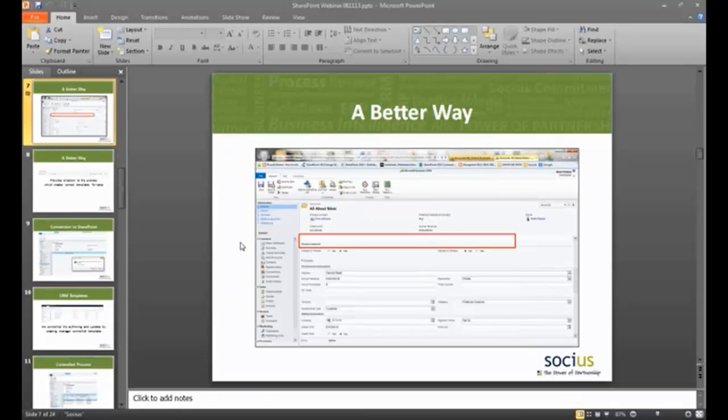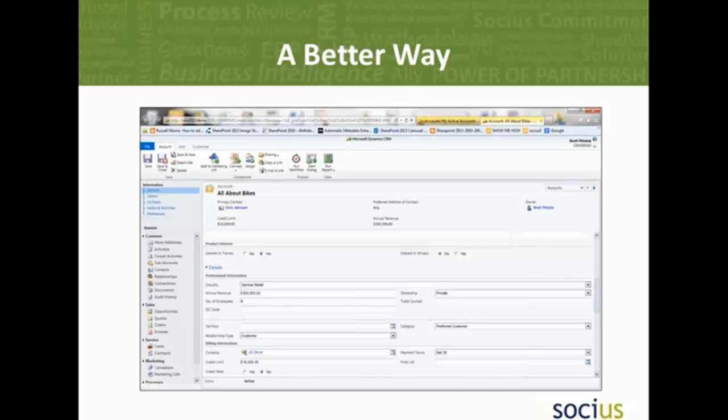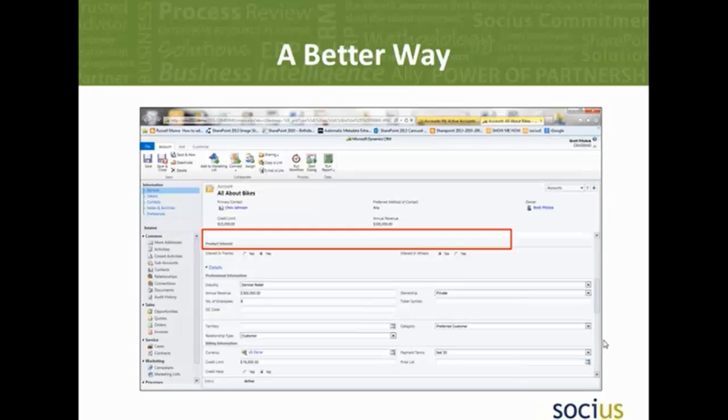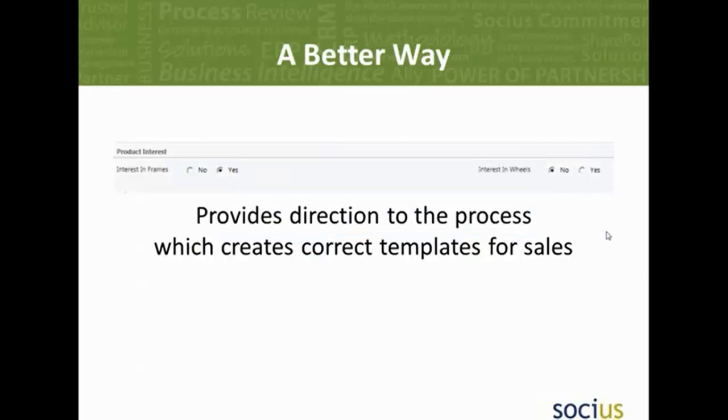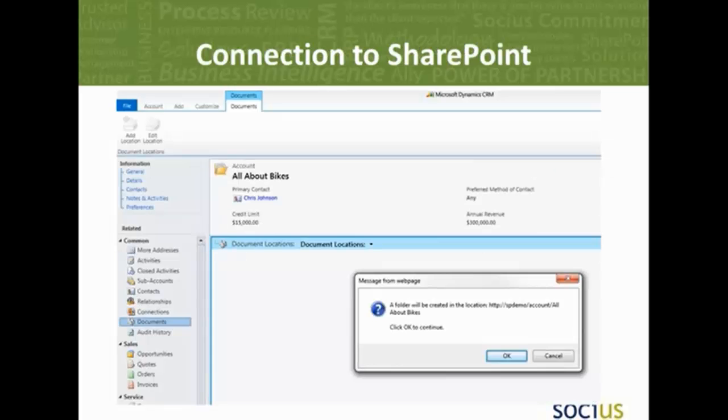So just to go back over all of those items that we took a look at, we looked at a particular area inside of CRM. We have two basic fields, interest in wheels, interest in frames. You could add any additional fields. We could take a look at that in your environment to see whether or not we want to create documents or do some other process inside of SharePoint.